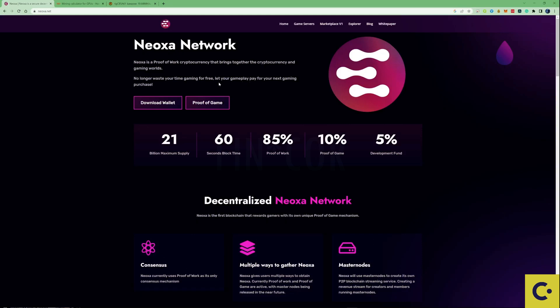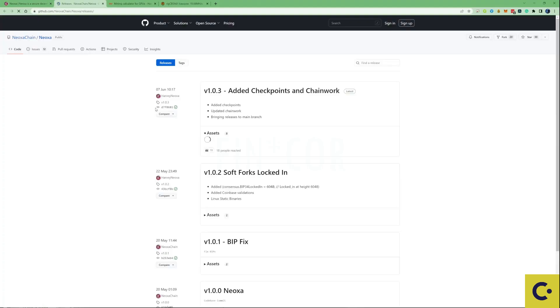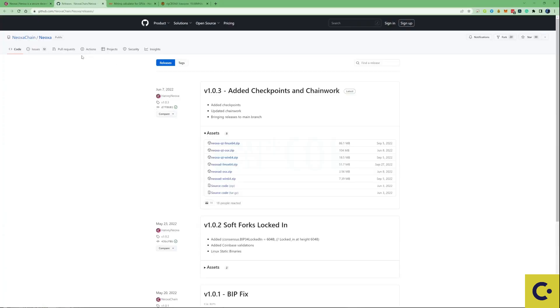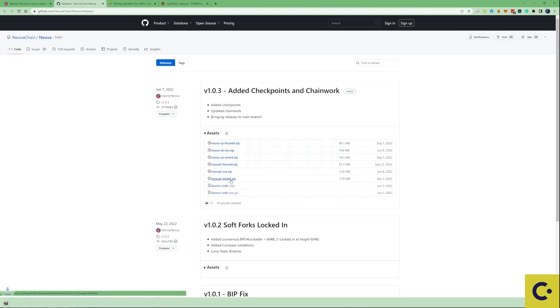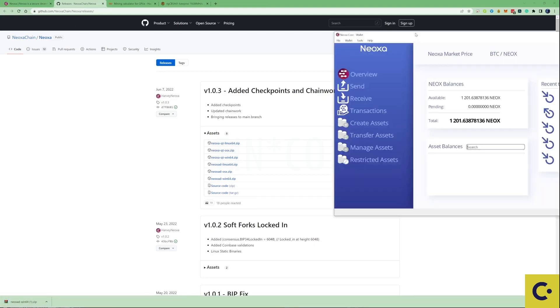First things first, we're going to need to grab ourselves a wallet so we can have a wallet address. What you're going to need to do is take yourself over to their GitHub. I'll leave the links for you guys down in the description. Then click on the Neoxid Win64 zip, download it, open it up and install it, and follow the instruction process from there.